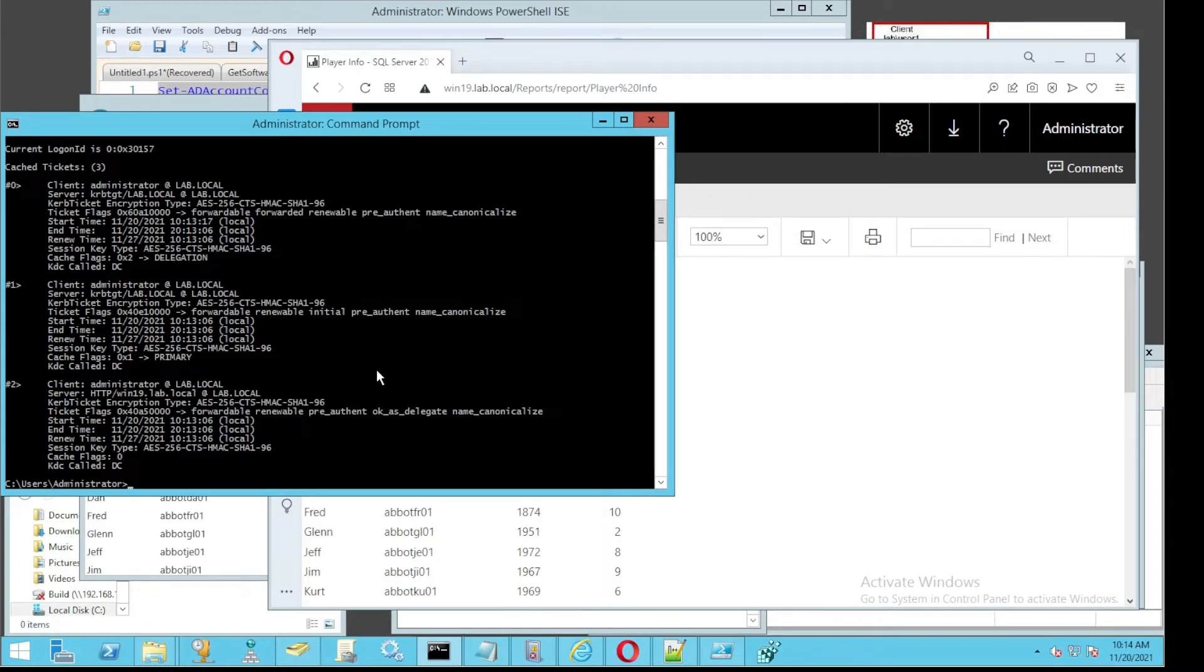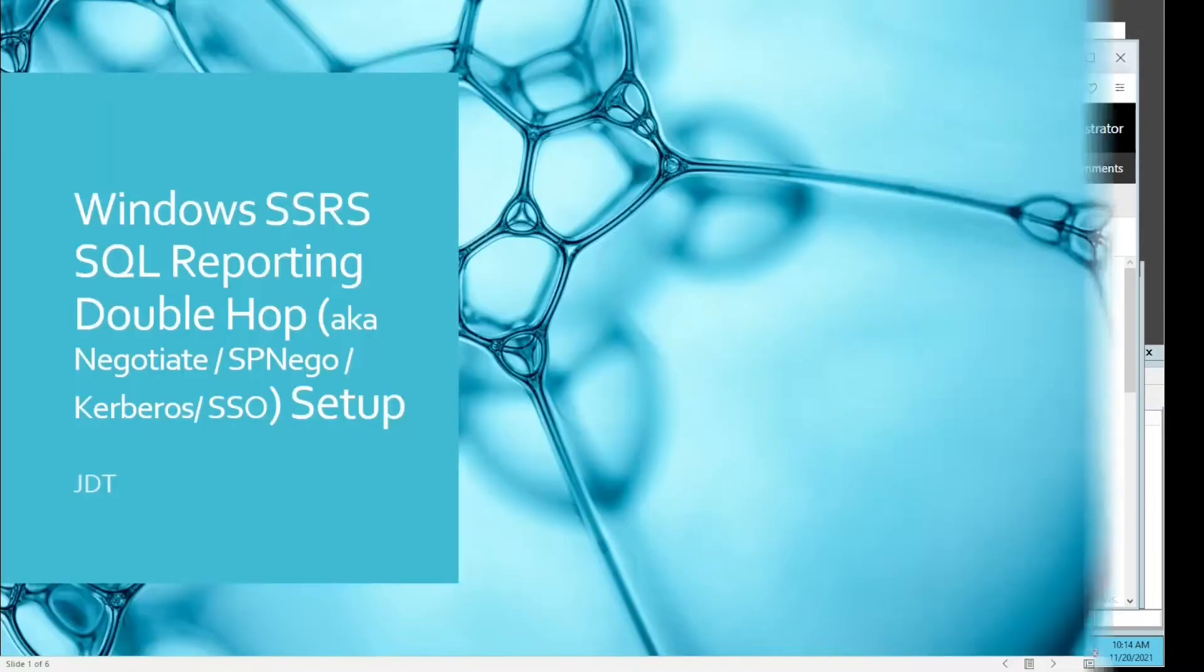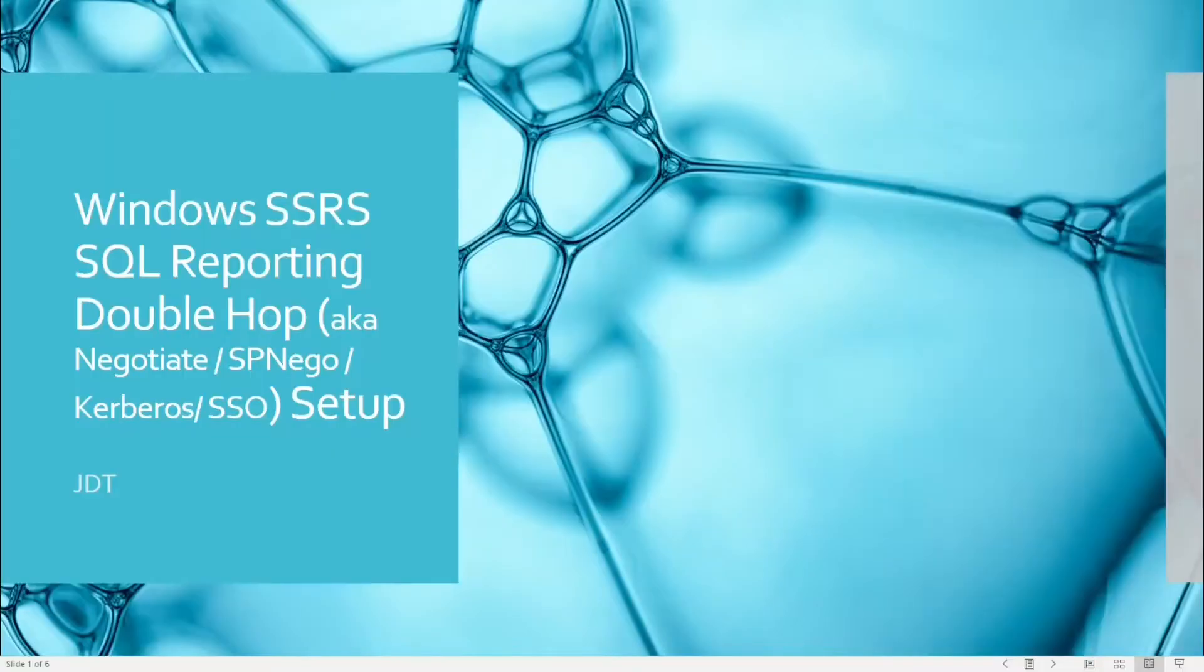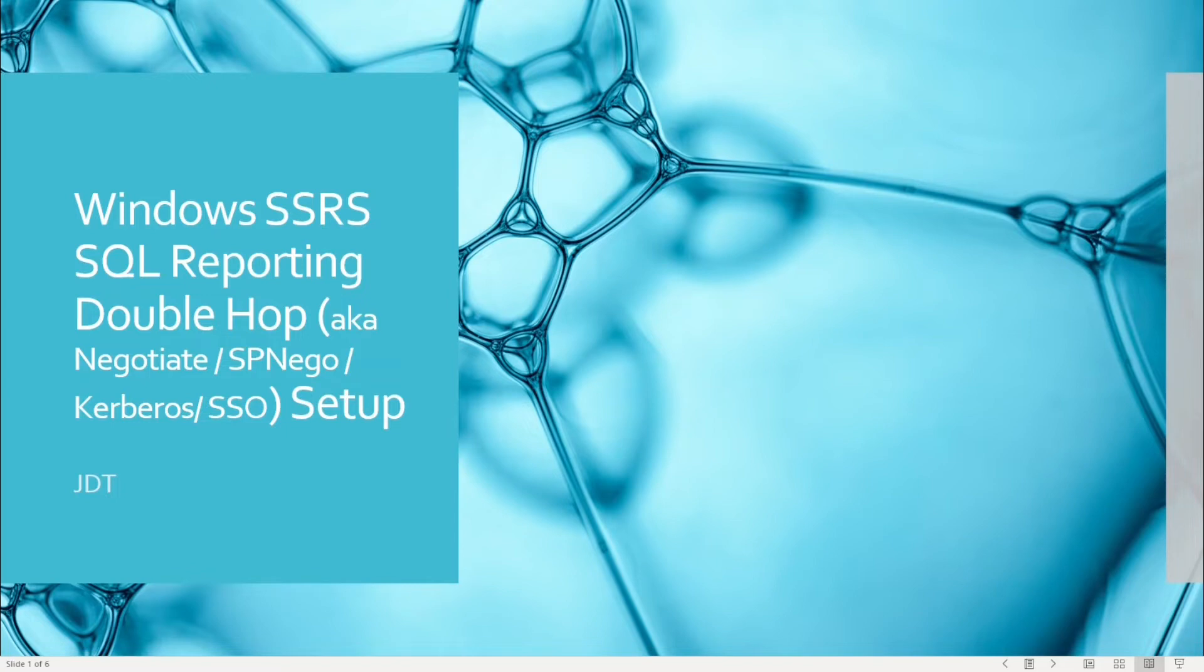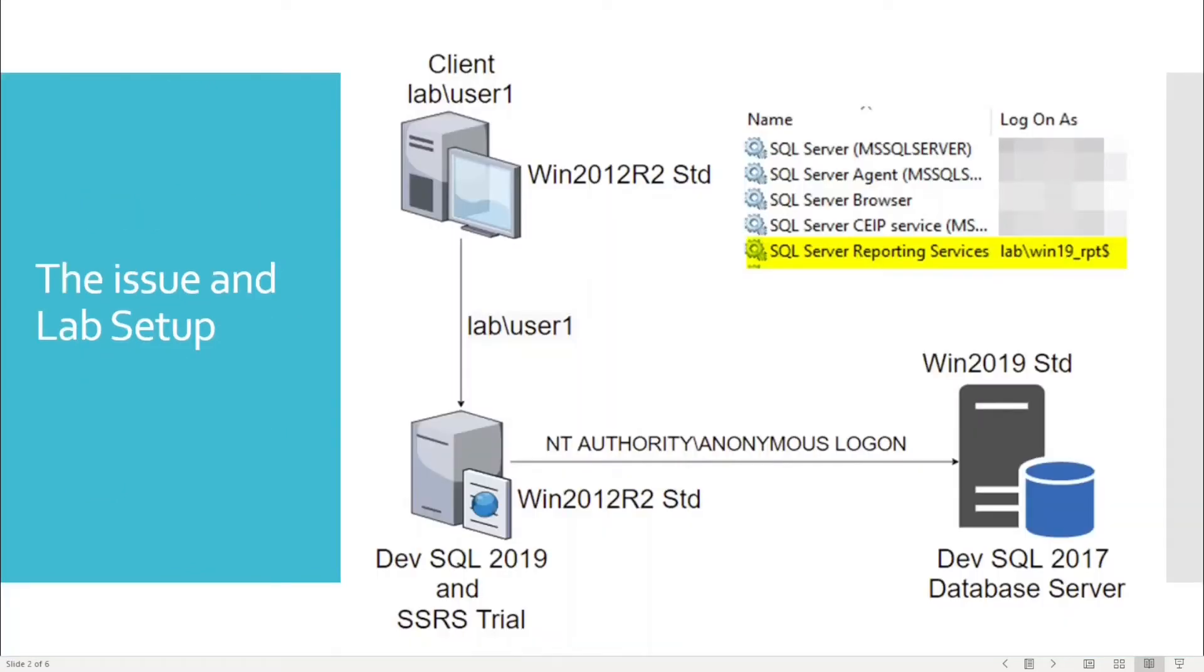Let's cover some theory first for this single sign-on stuff. It actually boils down to Kerberos negotiation or authentication. In the lab, we have this setup: three servers - one is the client server which is the DC, the other is the SQL server with SSRS installed in the middle, and the one on the right is the normal SQL server with a database.